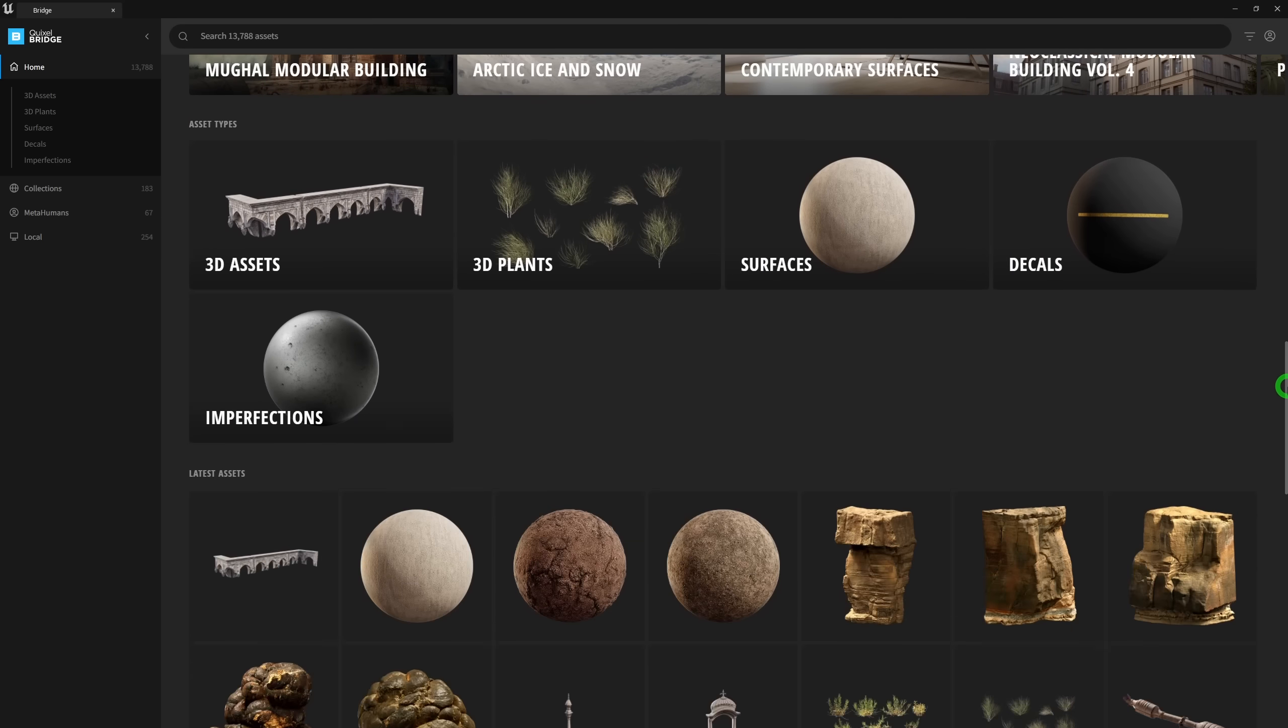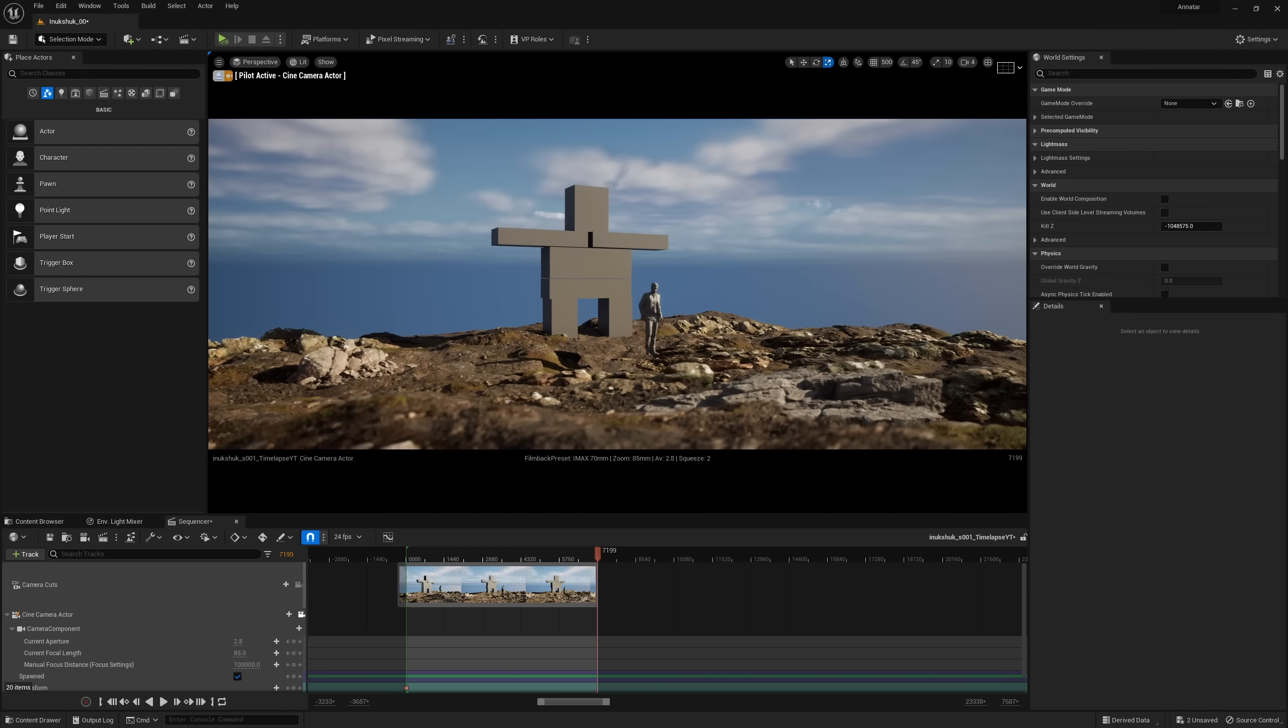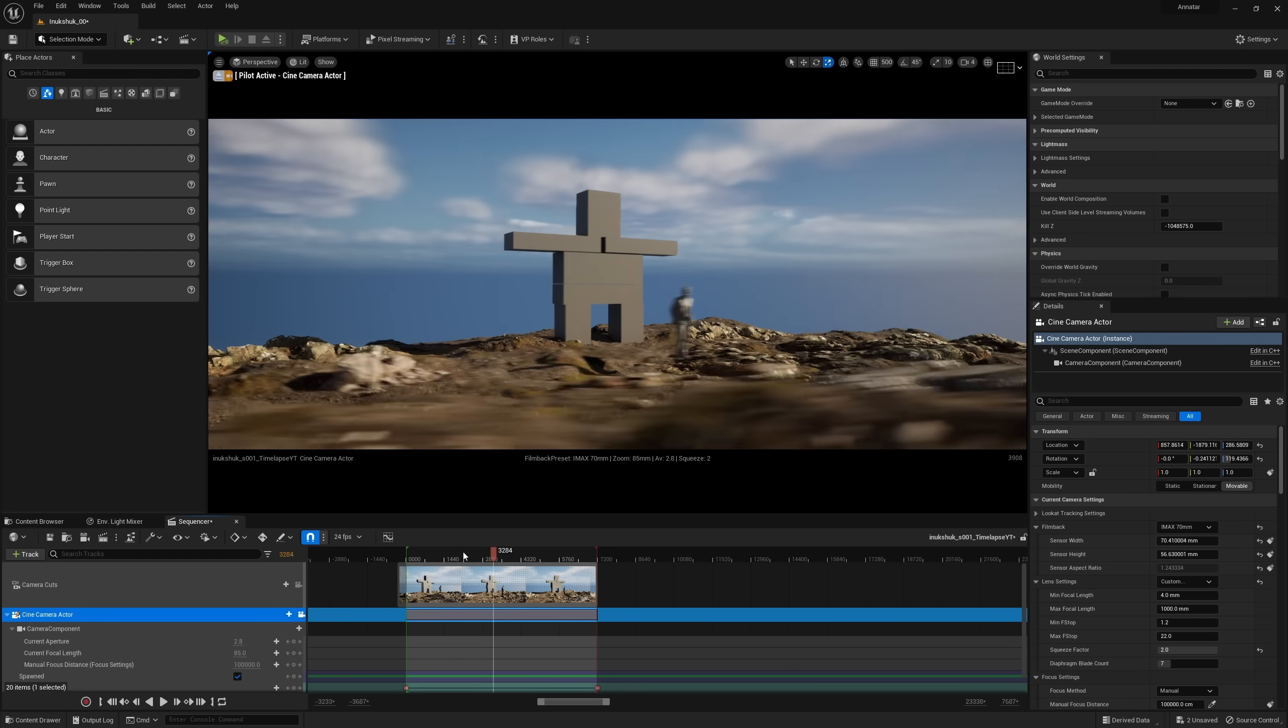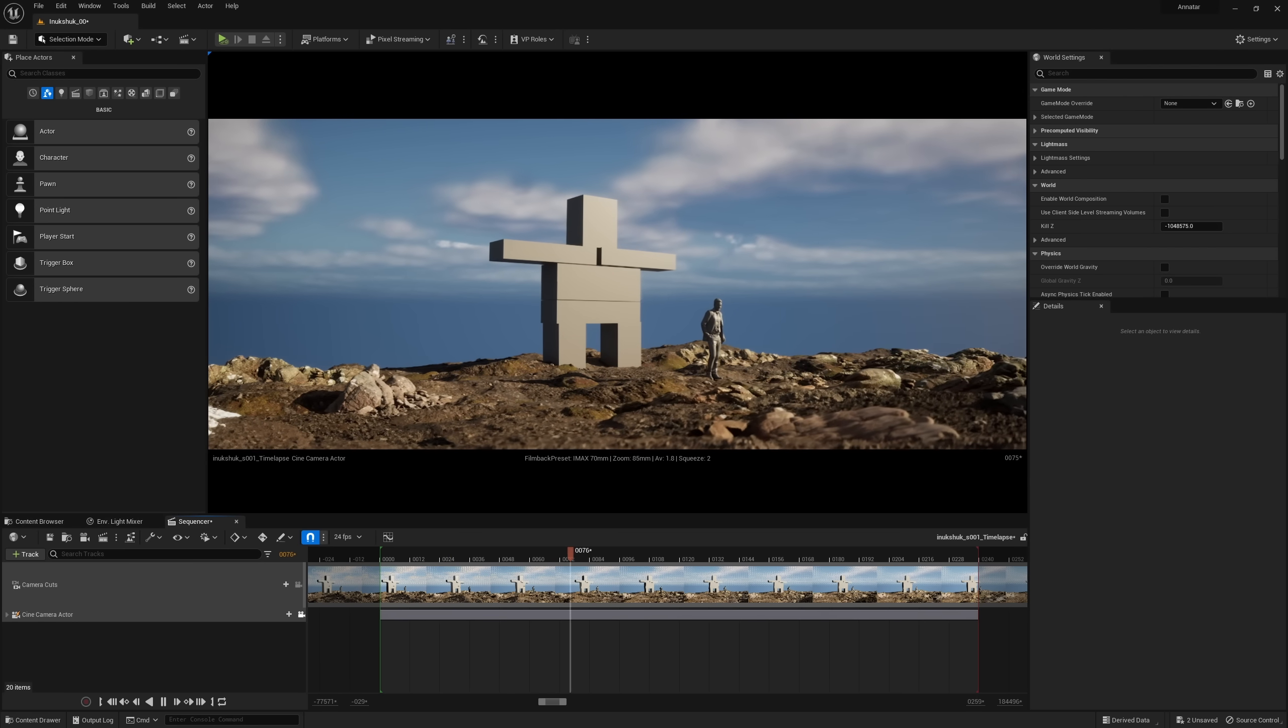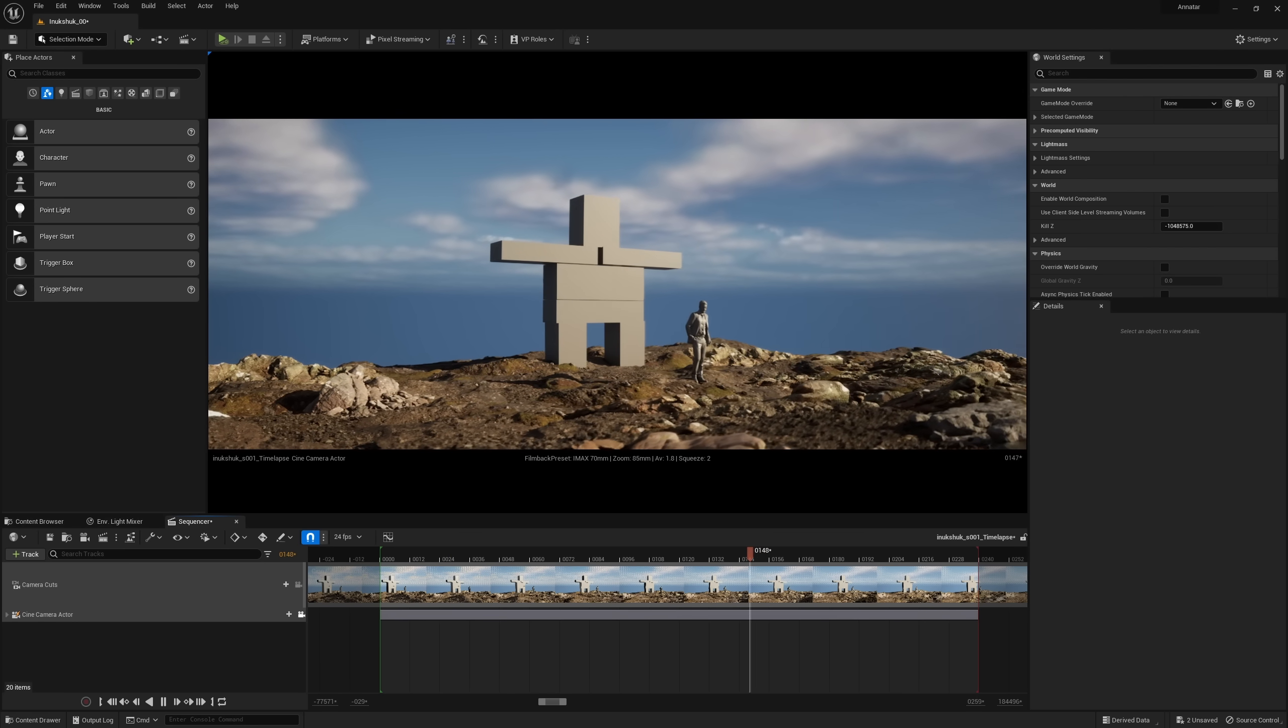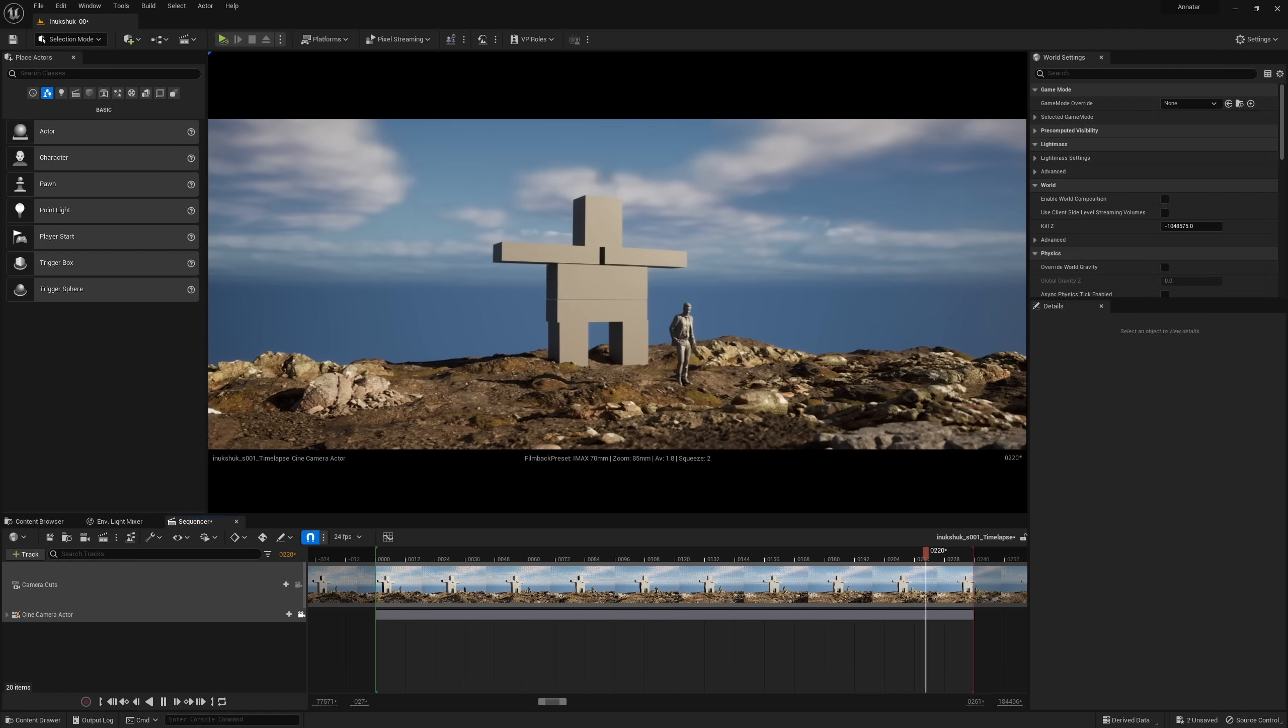From there, I can place the Megascans assets that you can find for free using the Quixel Bridge that's built directly into Unreal Engine 5. I spent a bit of time blocking out the camera animation too using sequencer. Nothing fancy, just a slow movement as if the camera was on a rail of sorts.